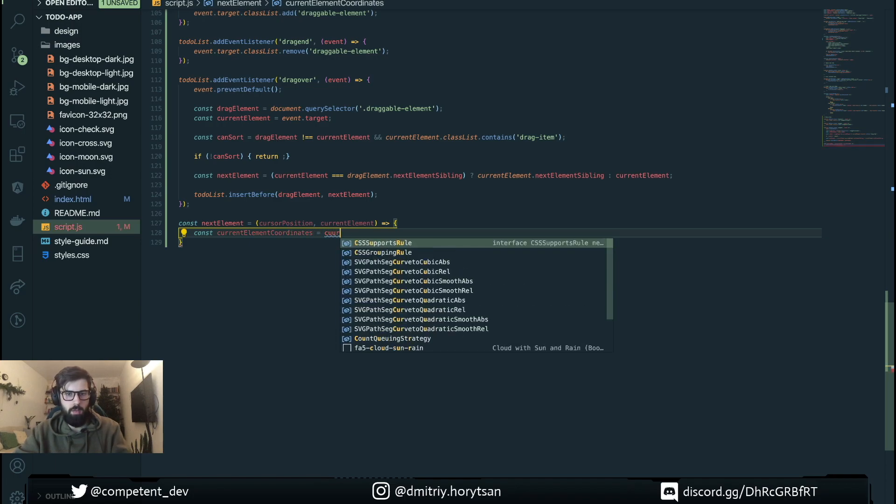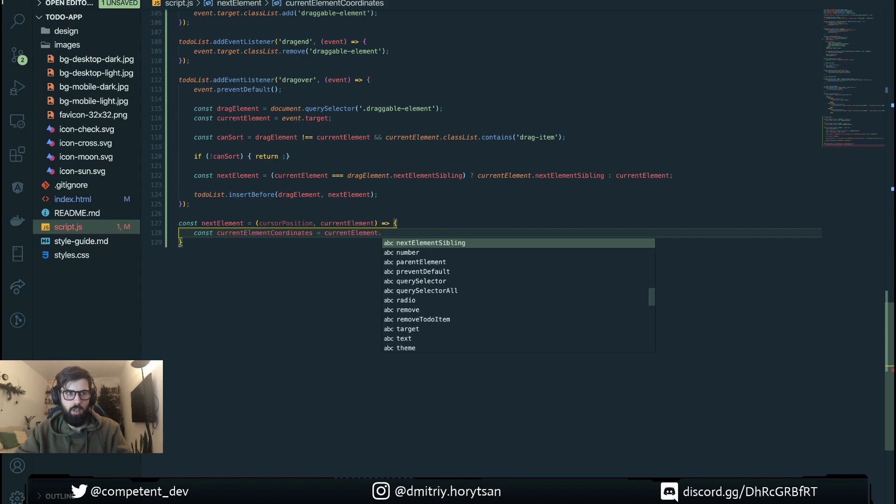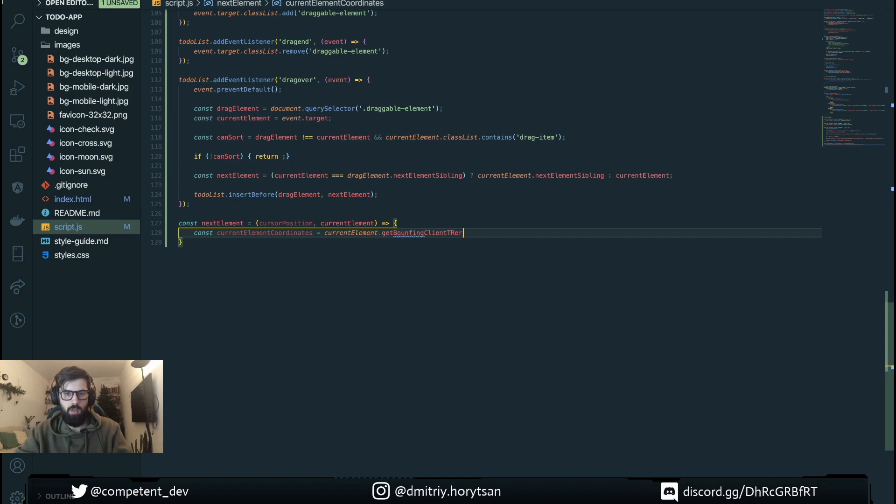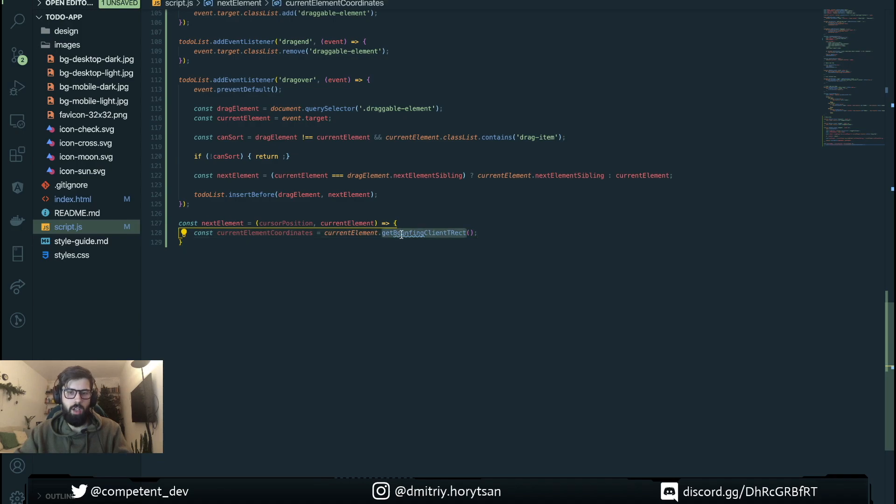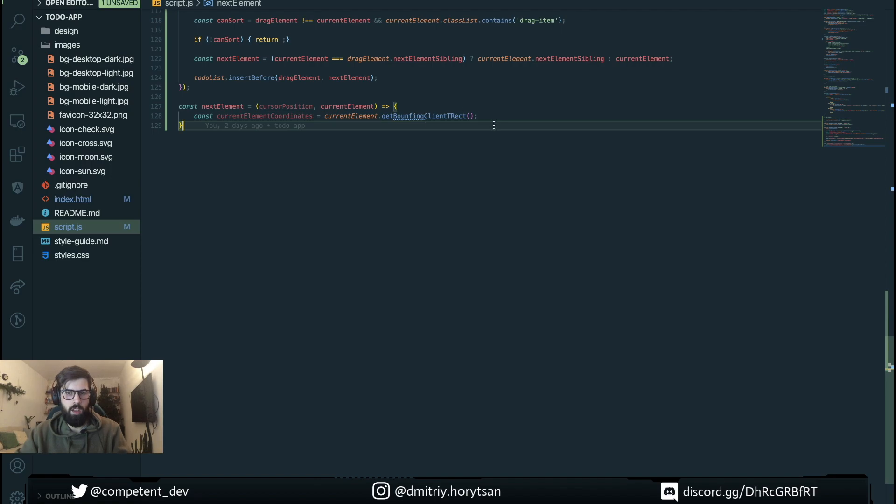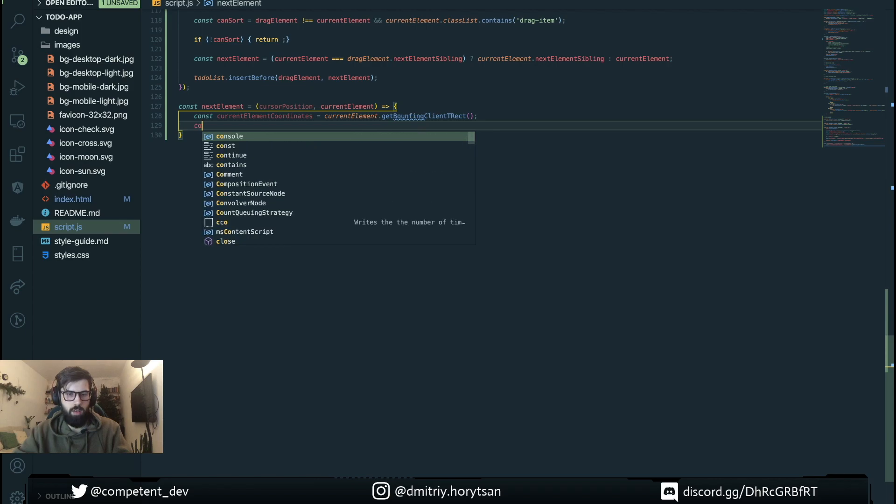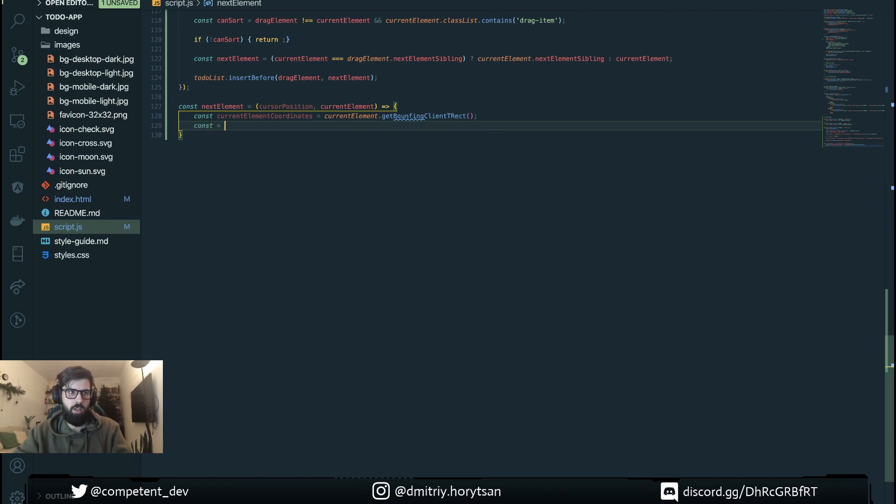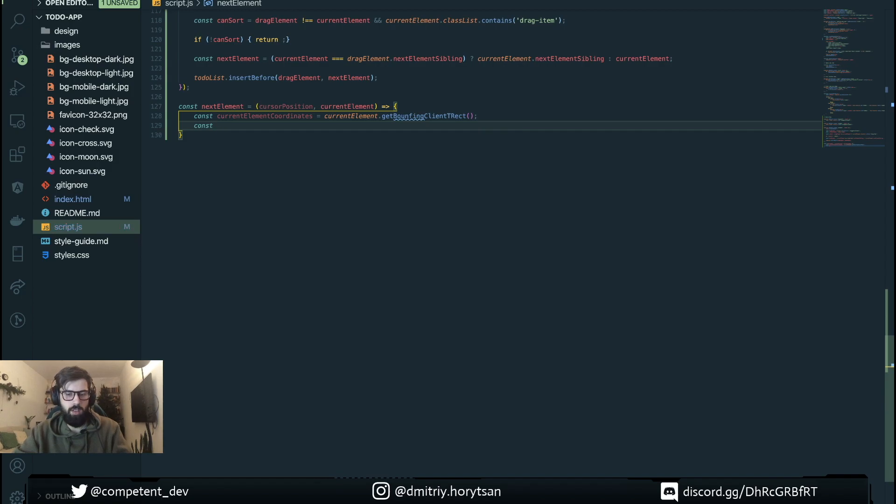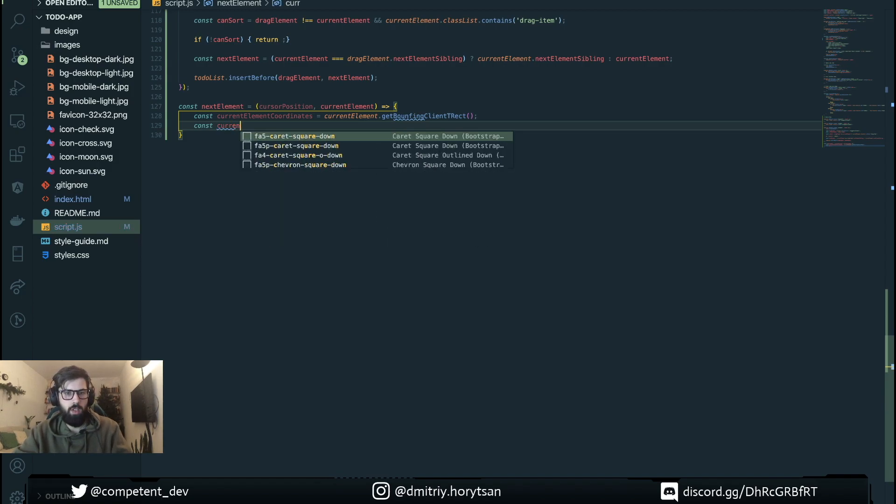Using a special function we're gonna retrieve our item coordinates. Then we're gonna find out the center of our current element.